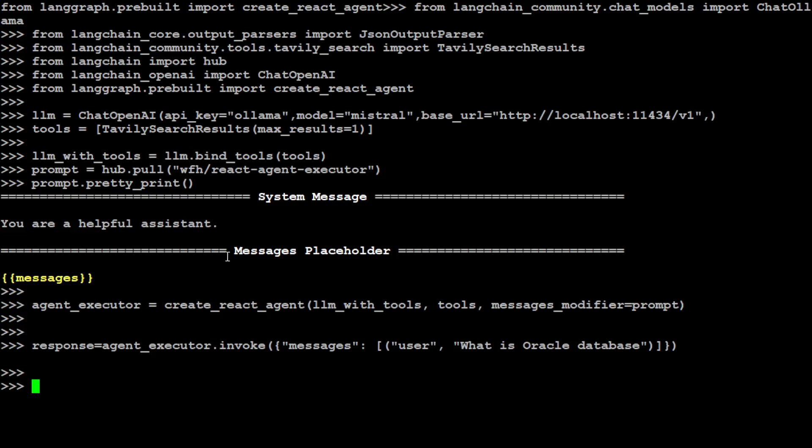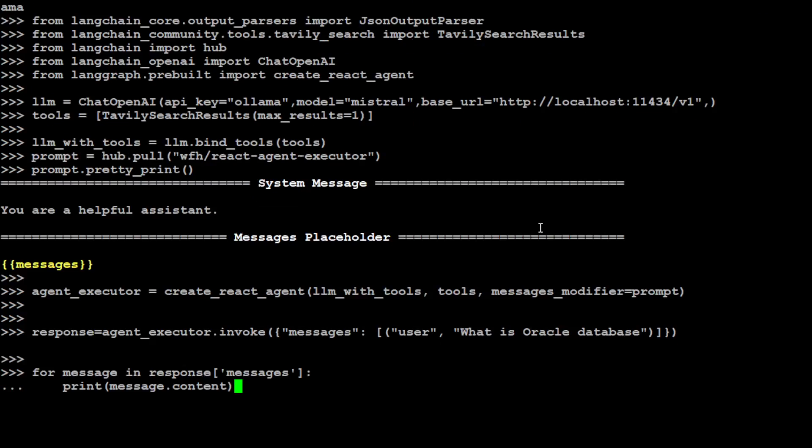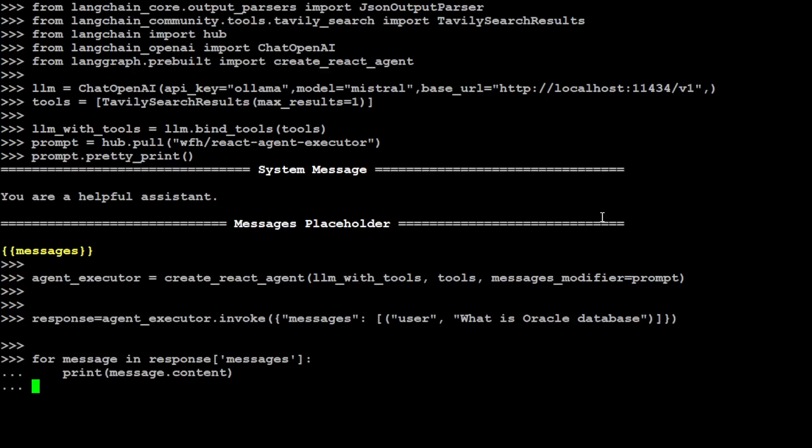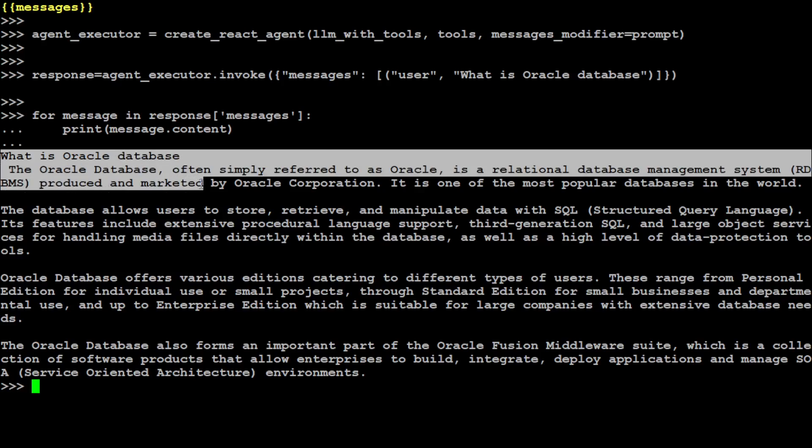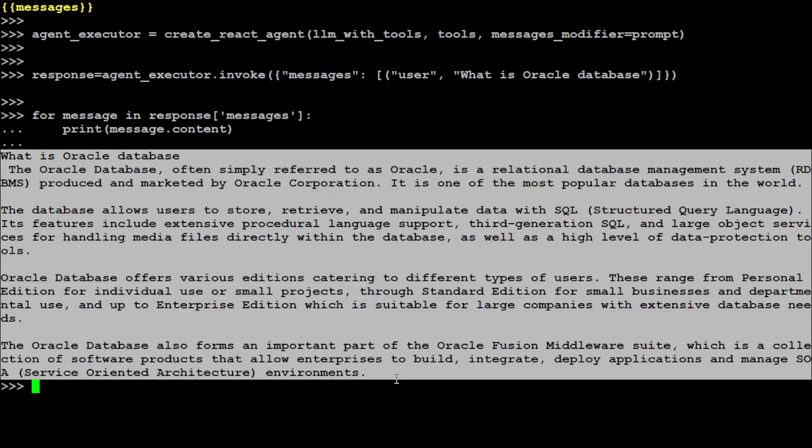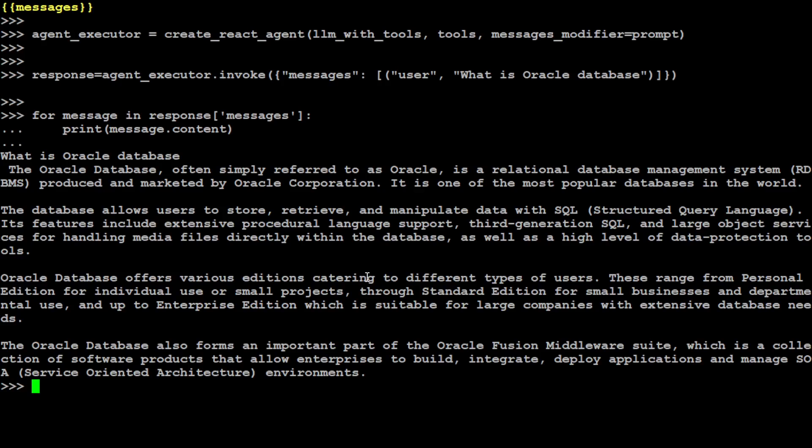It has returned eventually. And then let's print the response back. There you go. So it has given us a properly formatted response that this is Oracle database and all that stuff. So this is how you create an agent with this LangGraph.